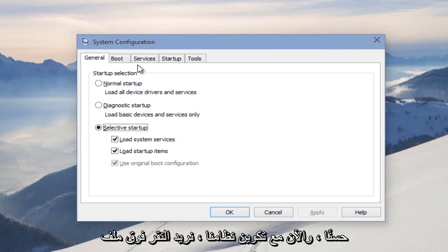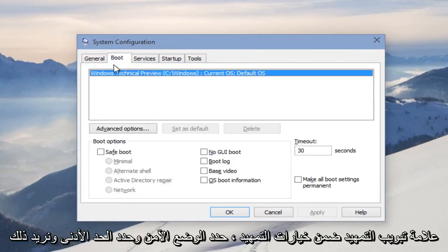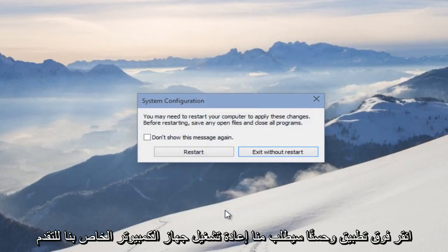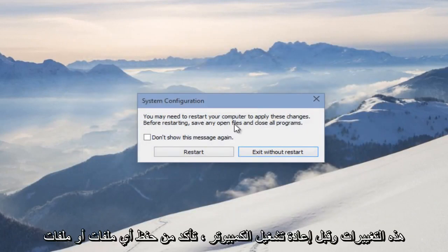Now with our system configuration up, we want to click on the Boot tab. Under Boot Options, select Safe Mode and select Minimal. Then we want to click Apply and OK. It's going to ask us to restart our computer to apply these changes.